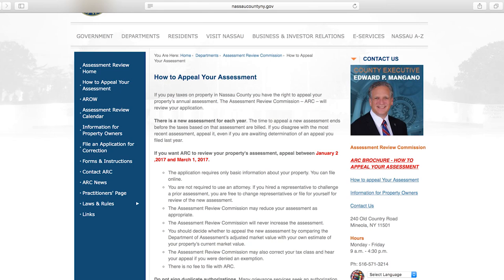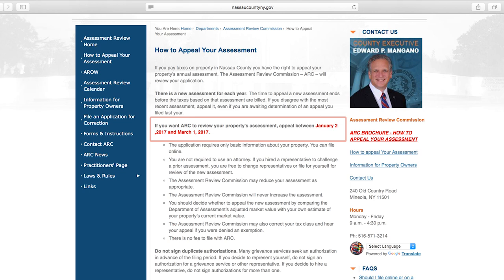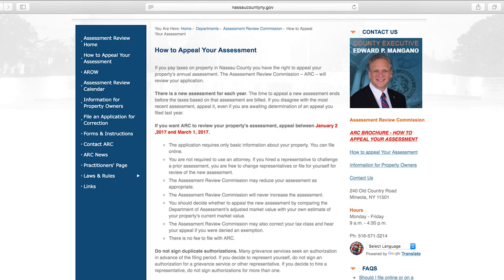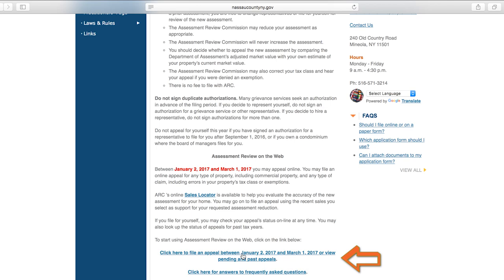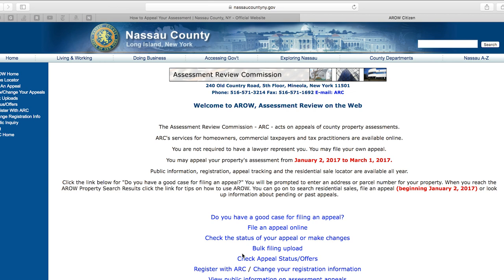Here you will notice the information about how to appeal your assessment, including the dates that you may file. This year, you may file between January 2, 2017 and March 1, 2017 on the county website. Note that if you live in a village or a city, they may have their own assessment department, in which case you should contact them for their specific deadlines and other relevant information. If the following information pertains to you, scroll down until you see the Click Here to File an Appeal button, which is the second from last hyperlink. Select it now.